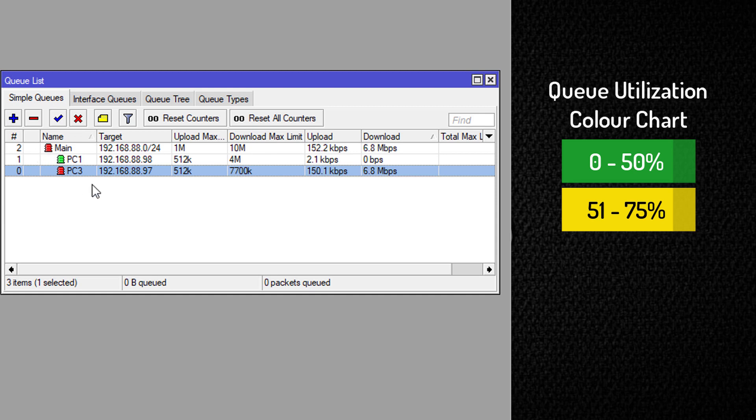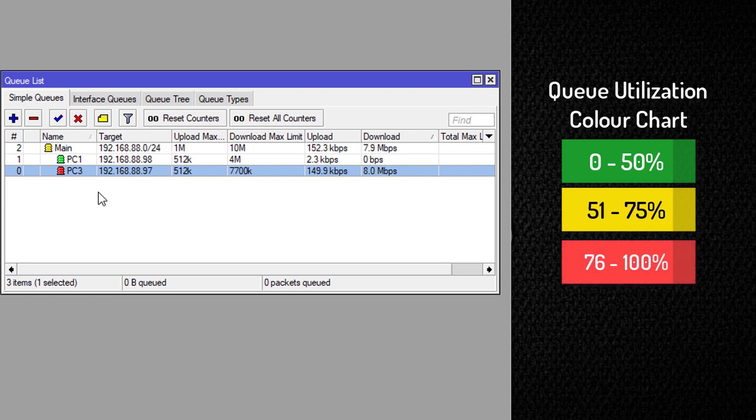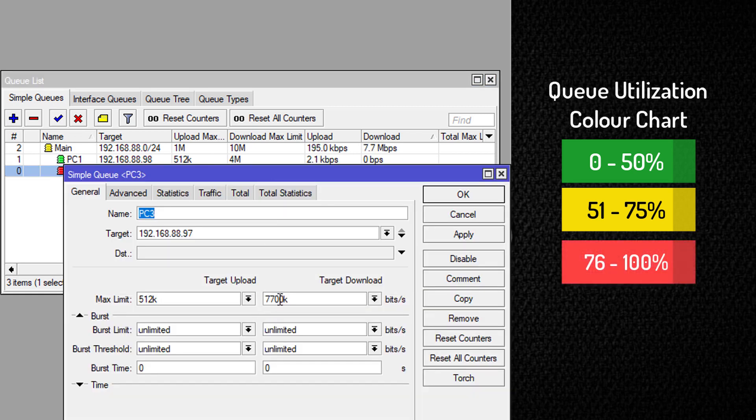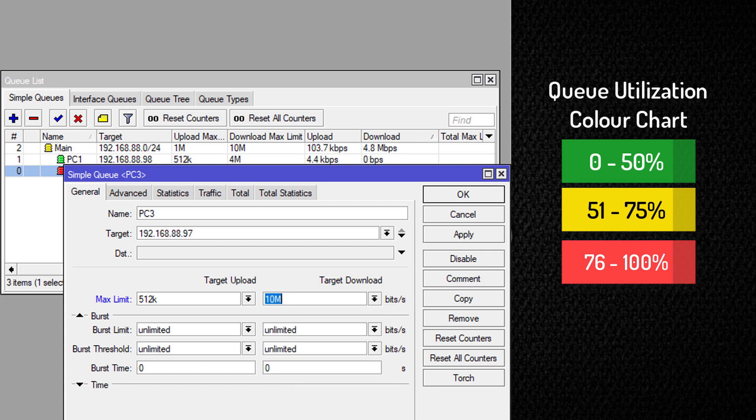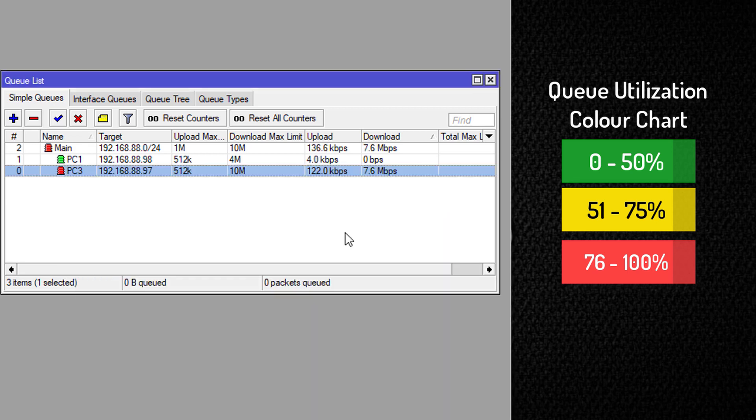So the range is between 76% to 100%. So any adjustment going upwards will still give us red for the parent queue because this queue is utilized 100%.